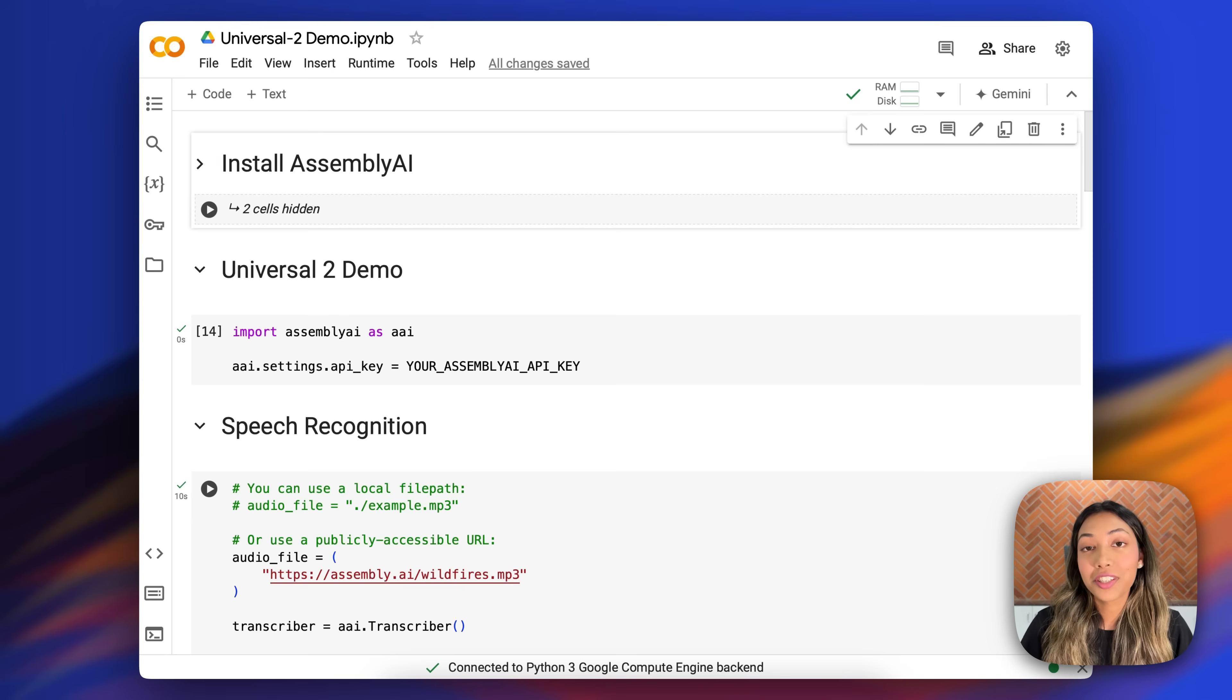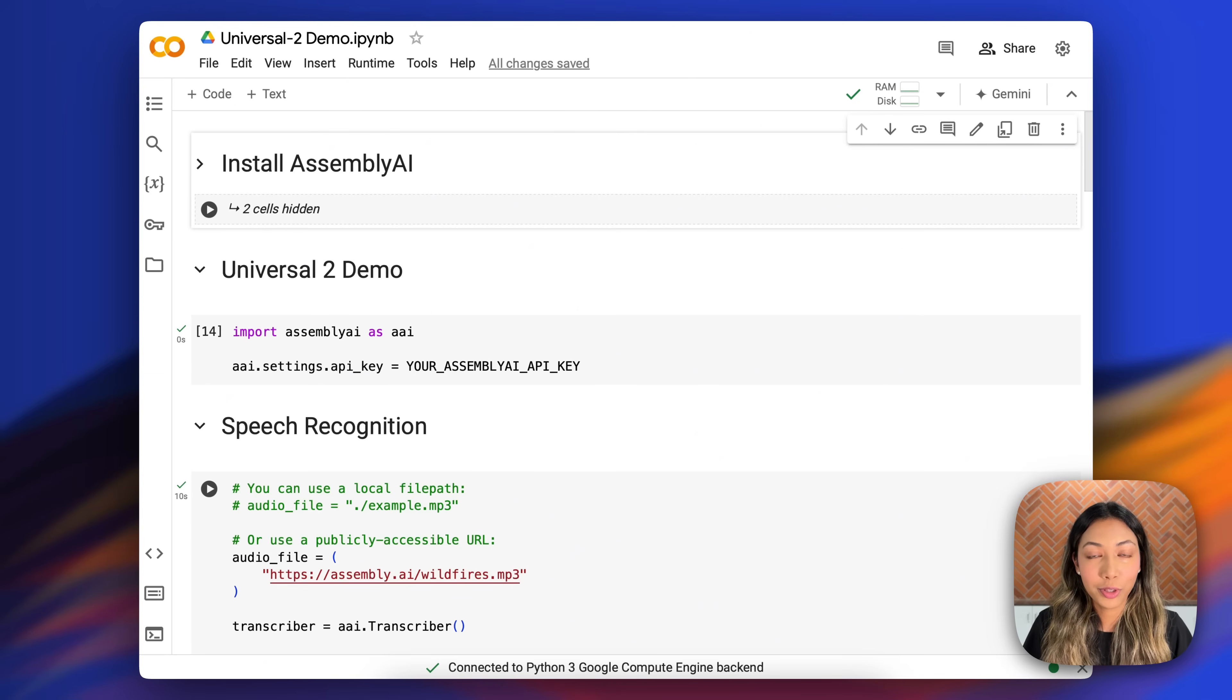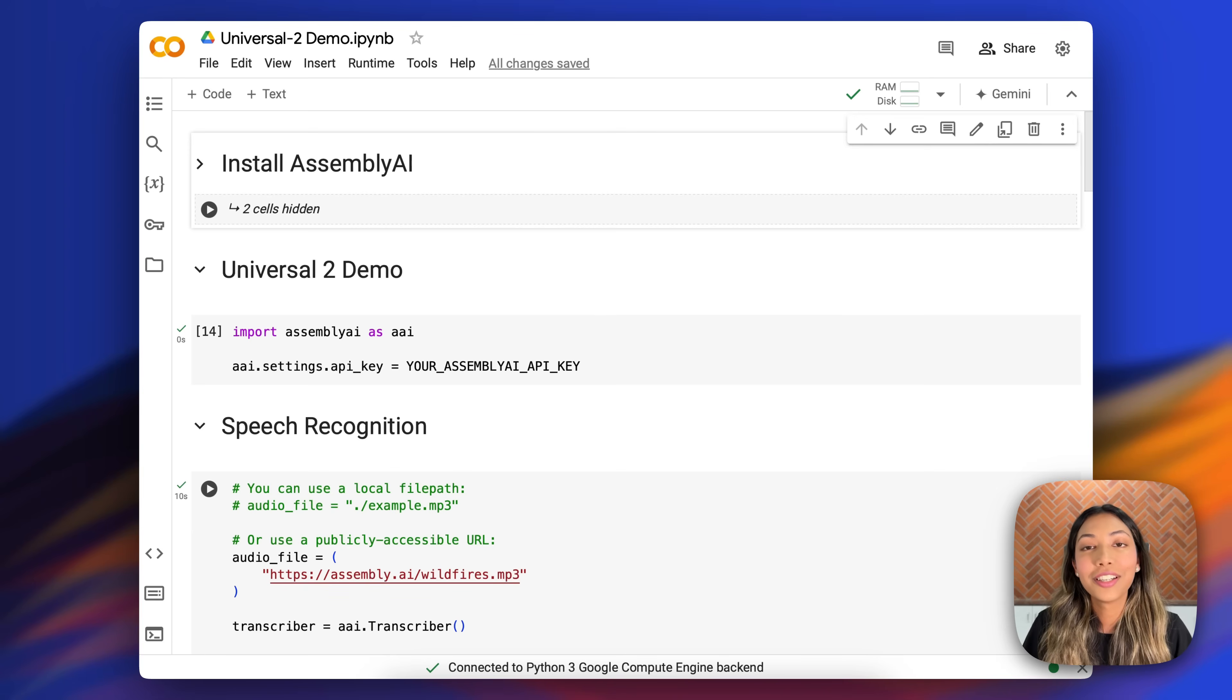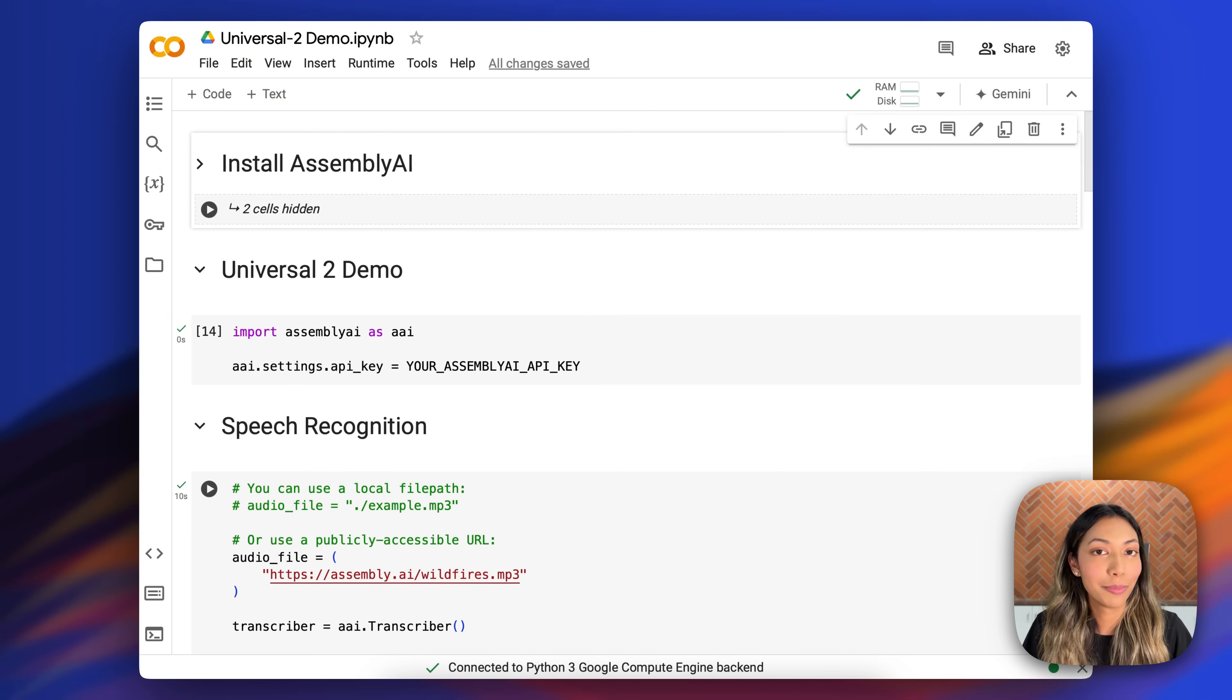Now let's see Universal 2 in action. In the description box below, you'll see a link to this Google Colab, so you too can try this out to test how Universal 2 can be deployed.